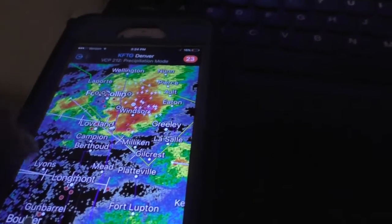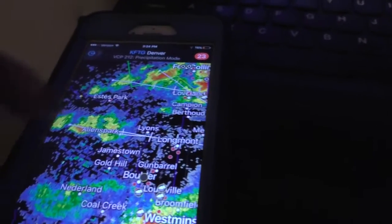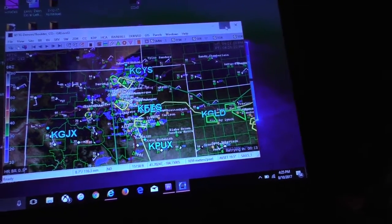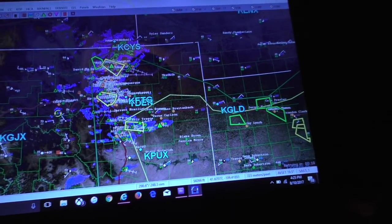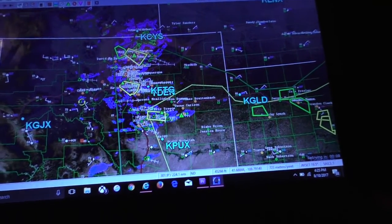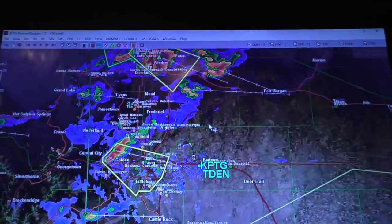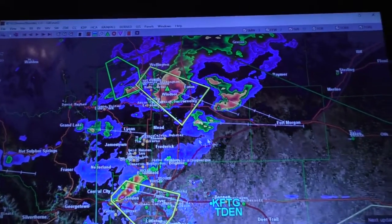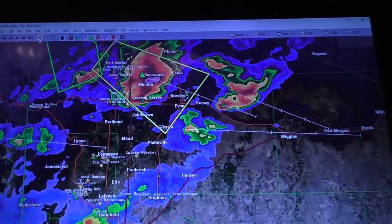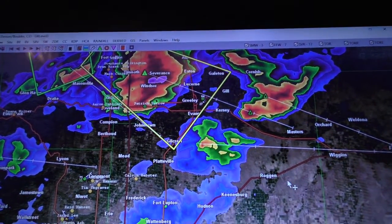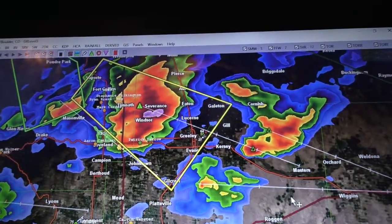This cell is moving to the south and east. We've got some other stuff that's trying to go up, but that's really the best cell of the day in this area. Now that I've brought GR Level 3 up, I'm going to look at Level 3 in comparison to Radar Scope. Nothing wrong with Level 3 — I like it and I use it. There is a reason why it's on the laptop.